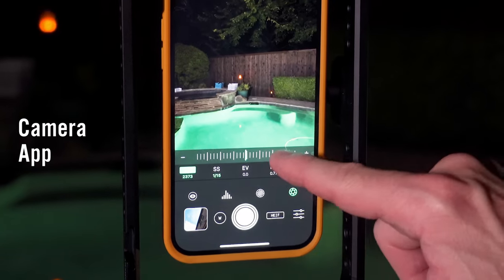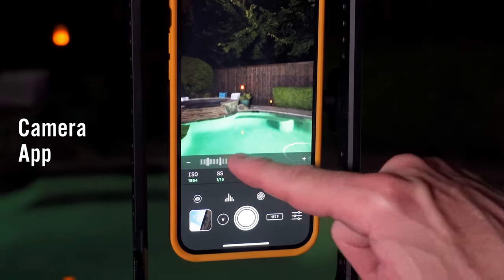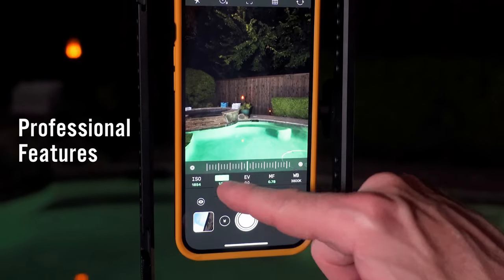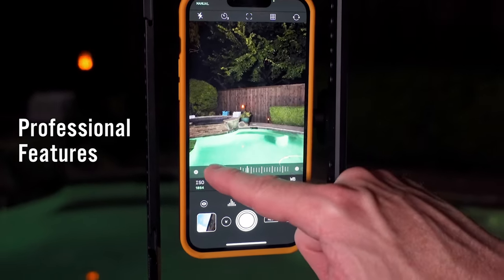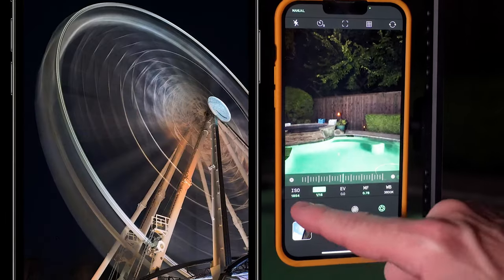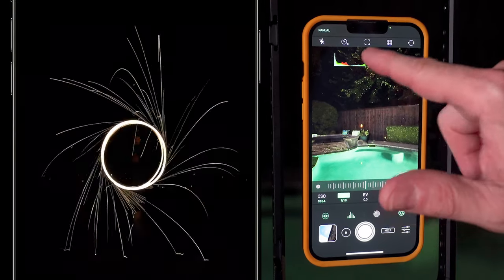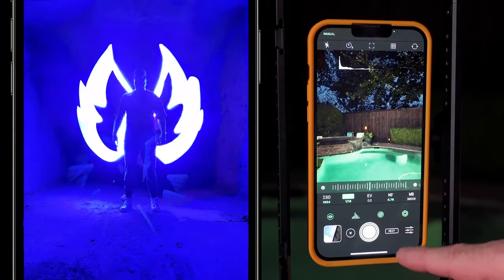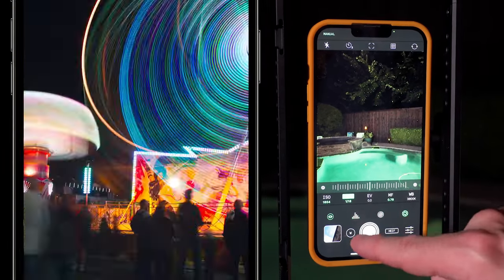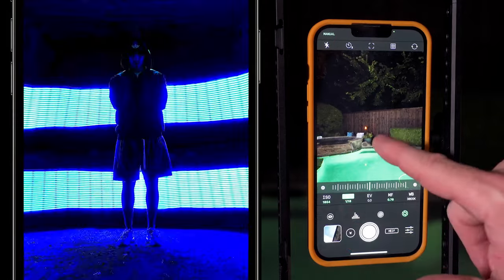Today we're looking at an iPhone camera app that is full of professional-grade photo features, yet it's designed so that anyone, even novices, can easily use it and get great results.